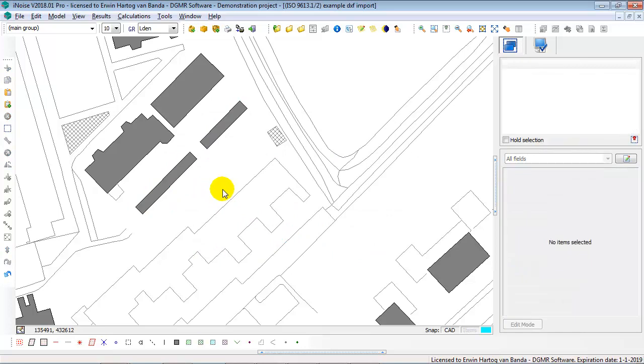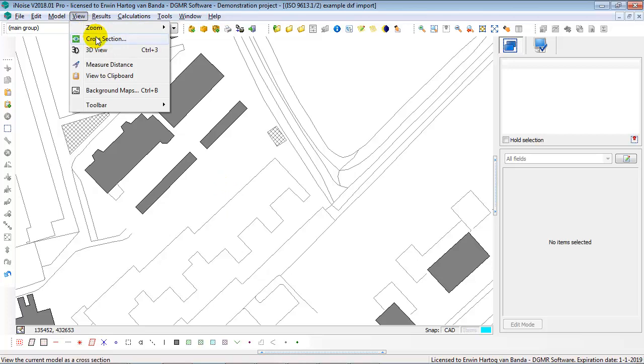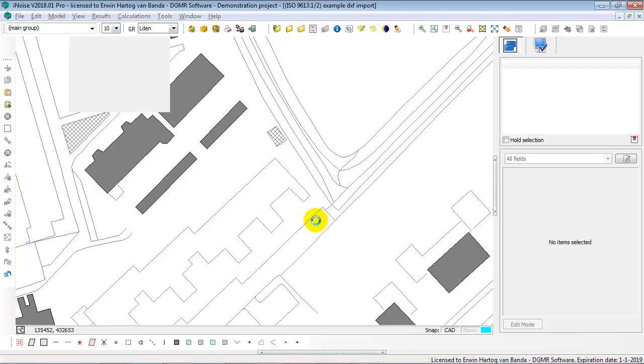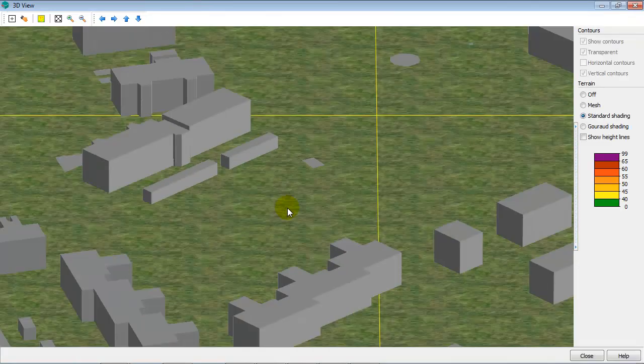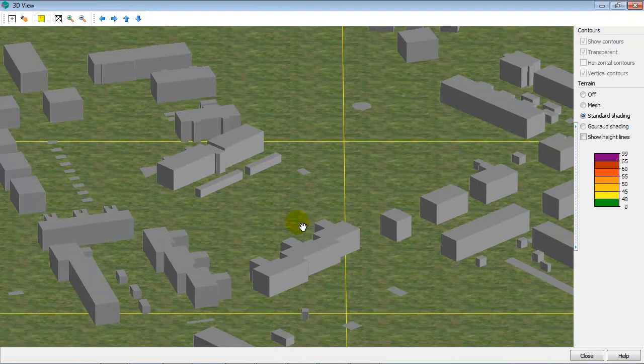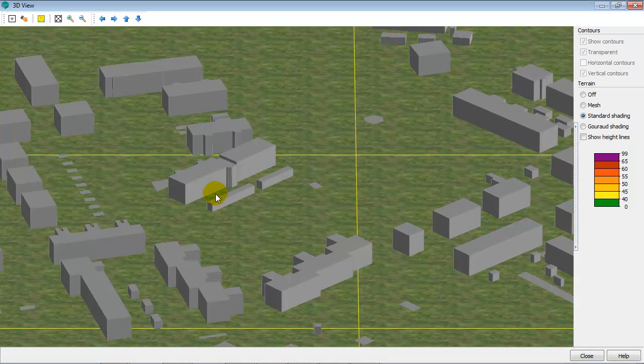So you see the benefit of first importing CAT items into div items in your iNoise model, and then decide in your iNoise model what type of item it actually is. And that makes it, this two-step way, makes it that you have more grip on your data. And now you've got already quite a nice model with your main buildings and your smaller sheds in the gardens.